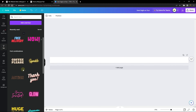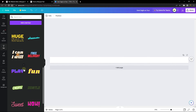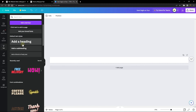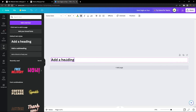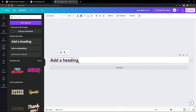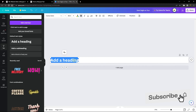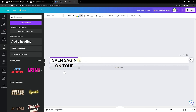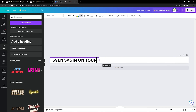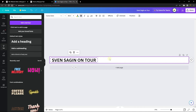You can use the preset text styles or choose your own font and customize it. Once you've added a font, drag and resize it to fill the canvas space. Add the text you want — I'm adding 'Sven Sagin On Tour.' Stretch it so everything shows in one line. You can align it to the left or leave it as is, making sure it's not too wide for the canvas.